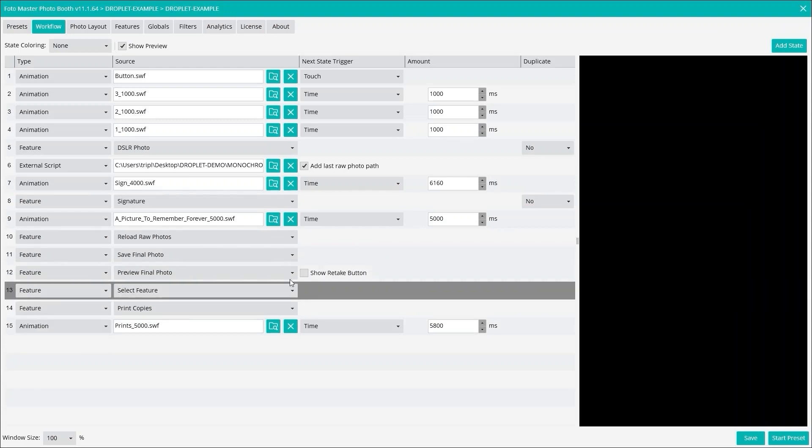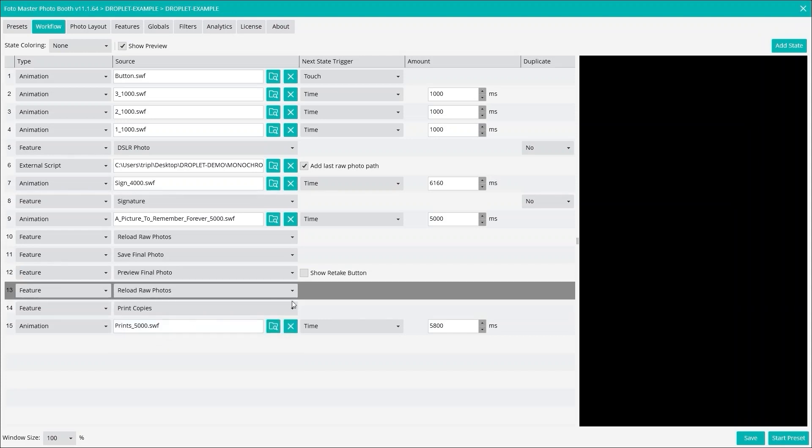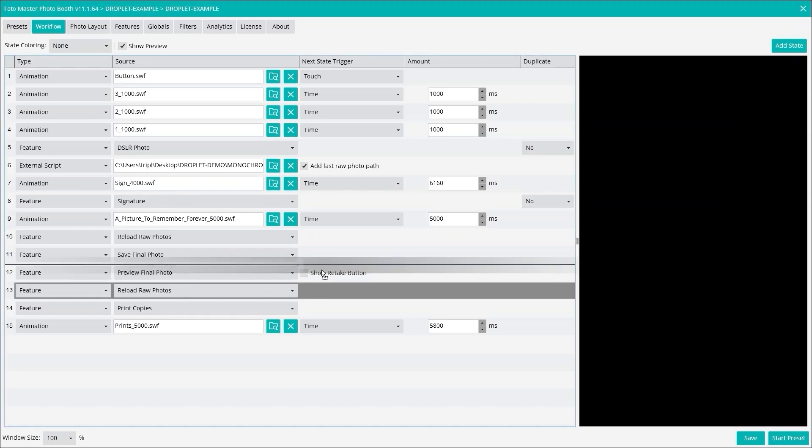We're going to add it one more time here. I just like it twice. Reload. So what I did here now is I have reload raw photos, save final photo, and then I want to move that up here to reload again.